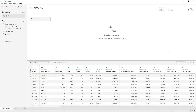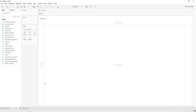We are going to use these fields to create our points and lines using the make_point and make_line built-in Tableau functions. We will create three different calculated fields: the first is the origin point, containing the origin airport latitude and longitude; the second is the destination point, containing the destination airport latitude and longitude; and the third is a line to connect the origin to the destination.